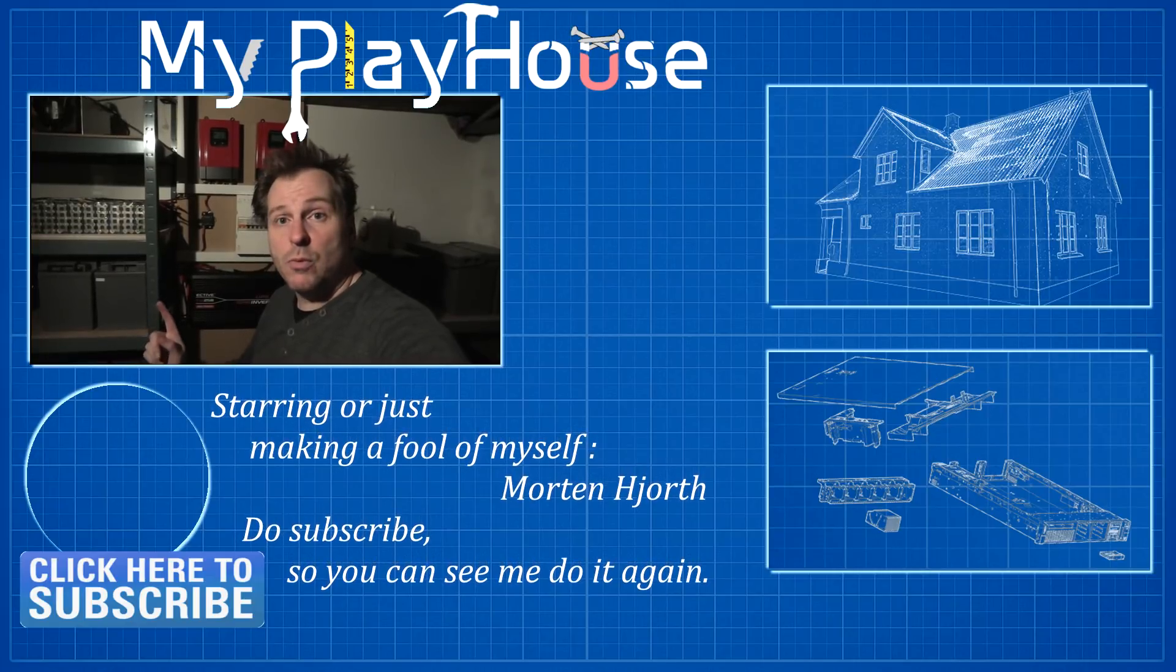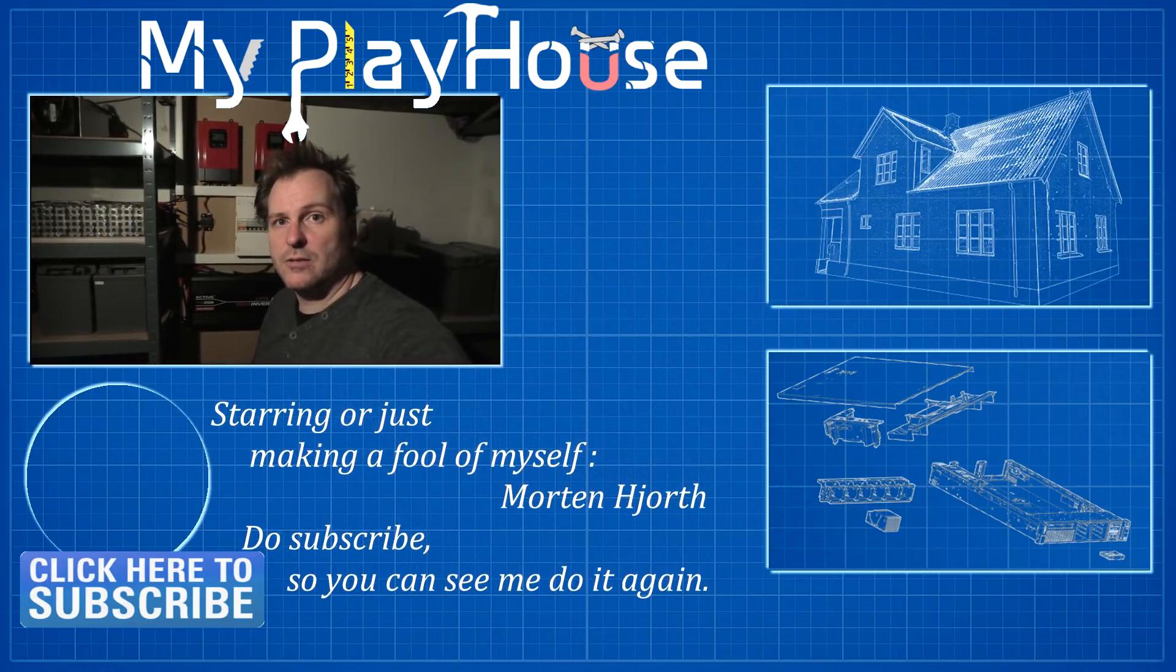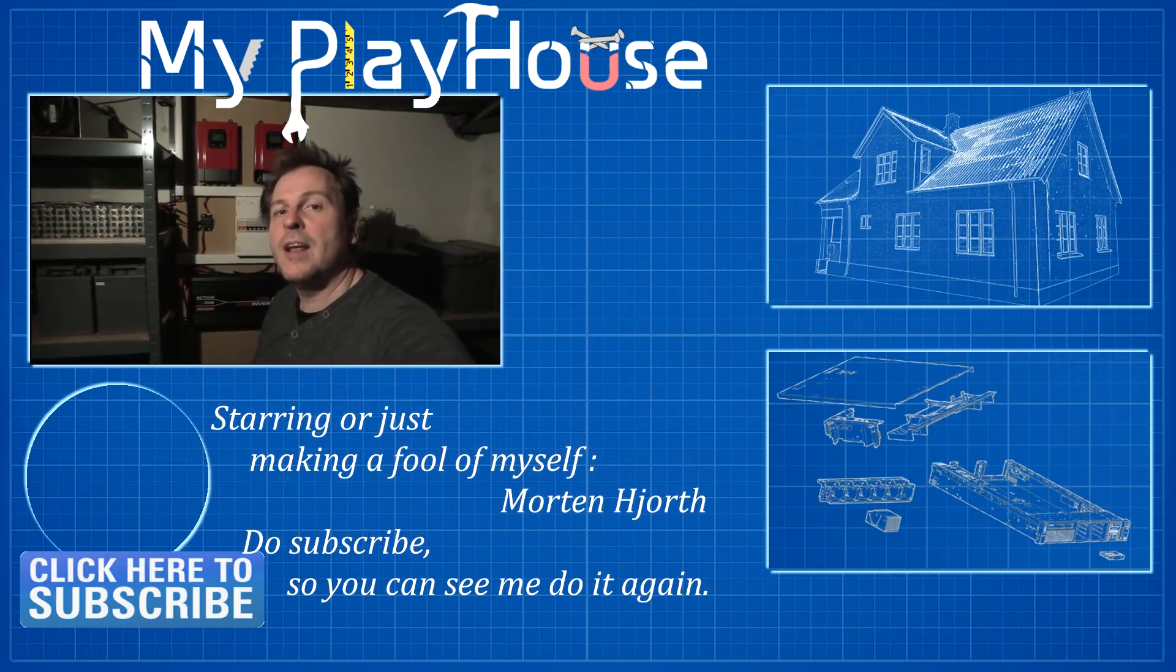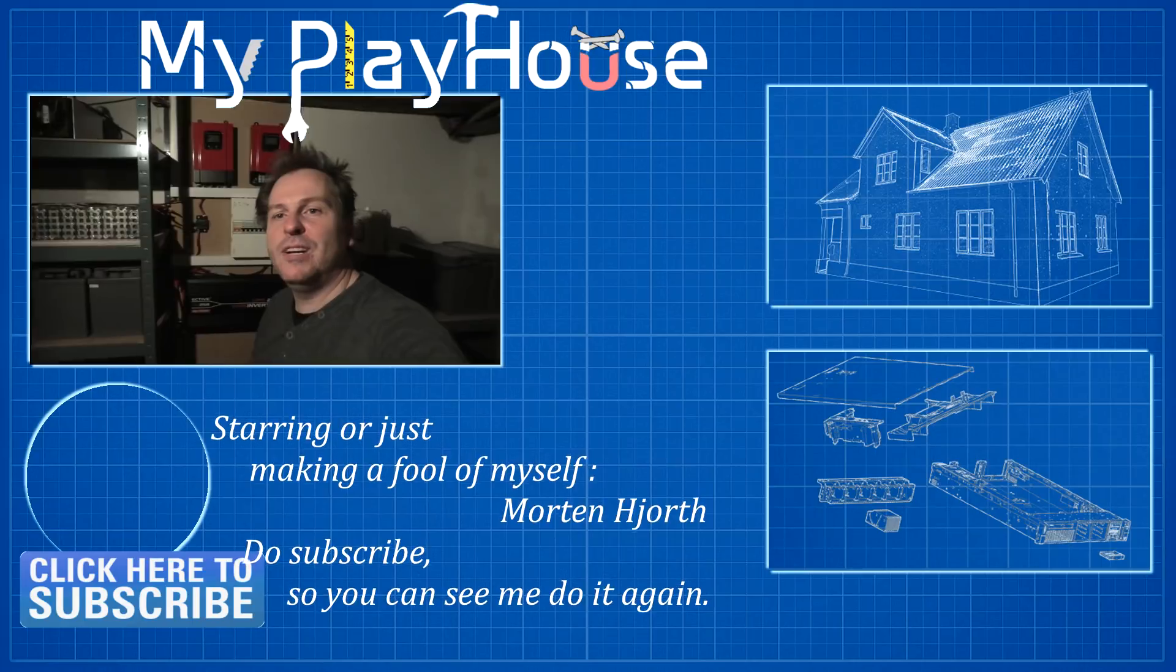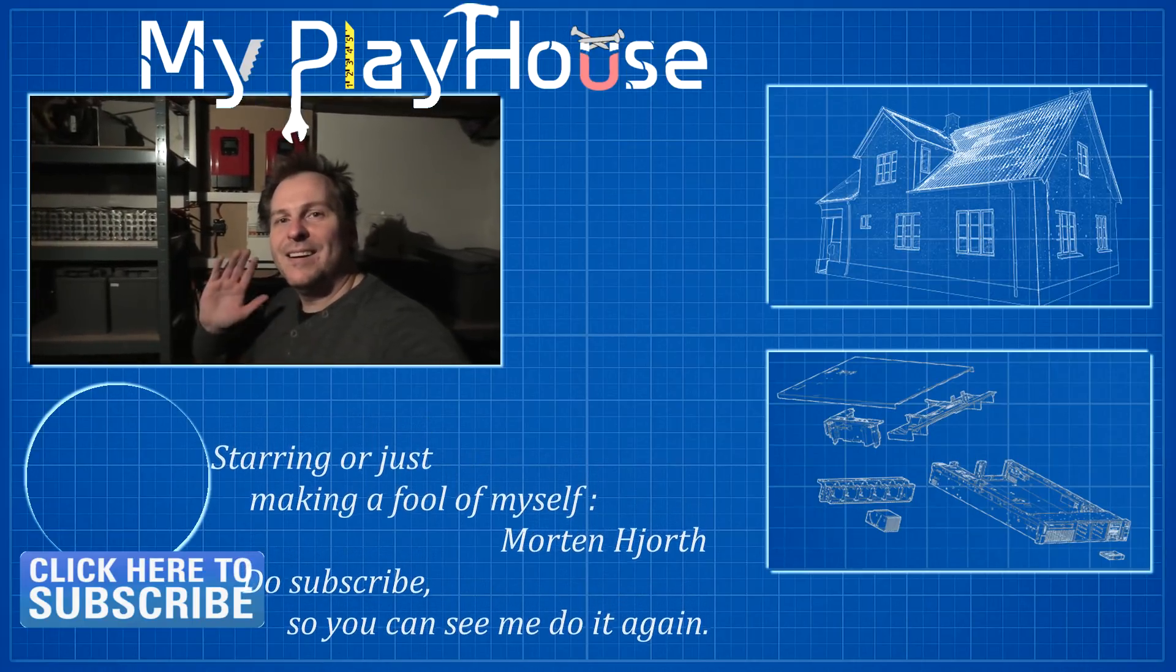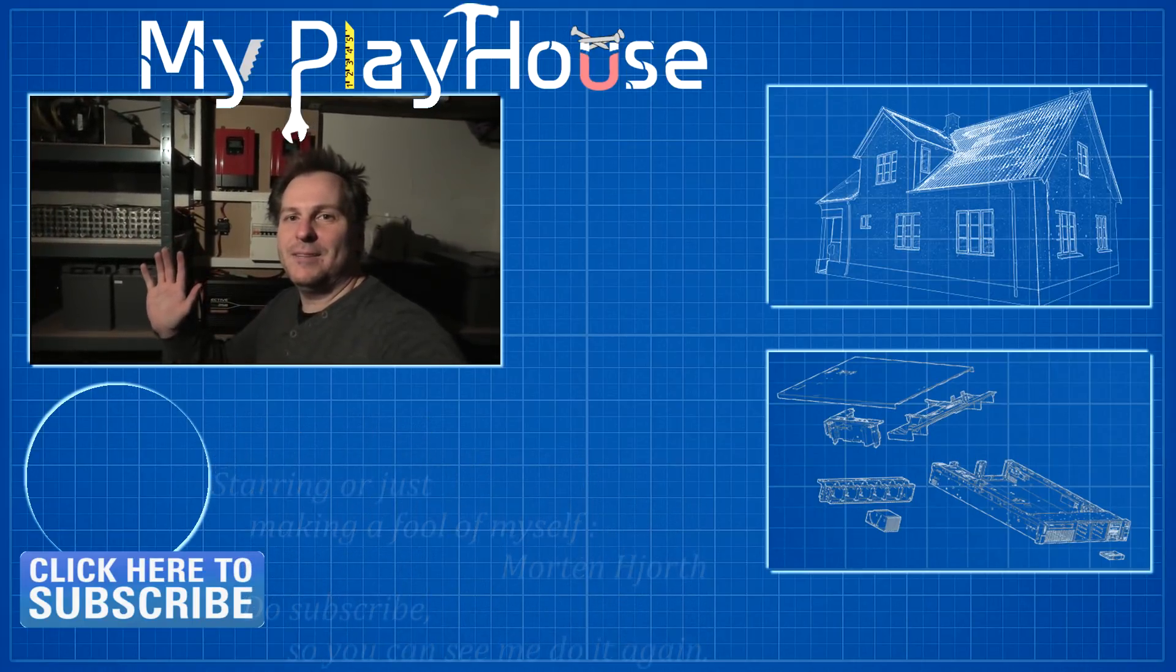Thank you very much for watching my videos. Do subscribe to my channel so that you can see me again. And have a really nice day. Bye bye.